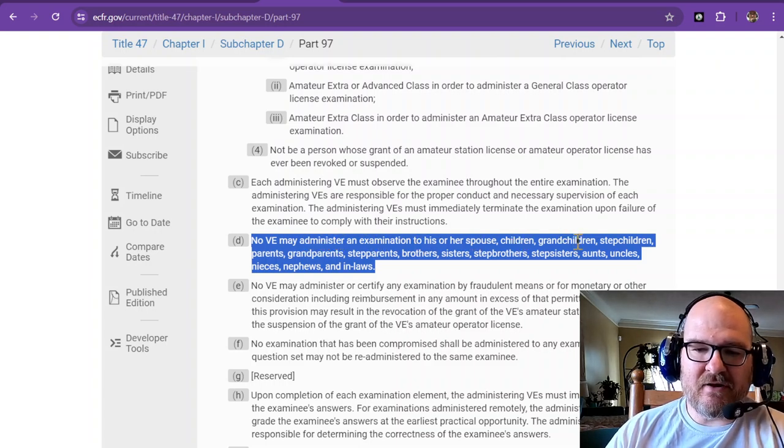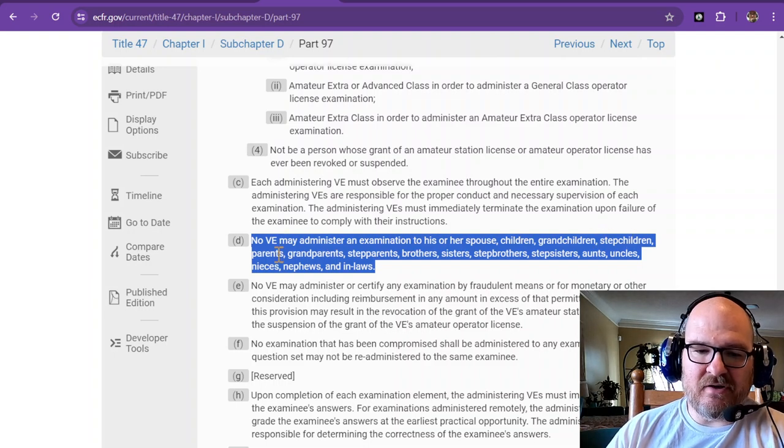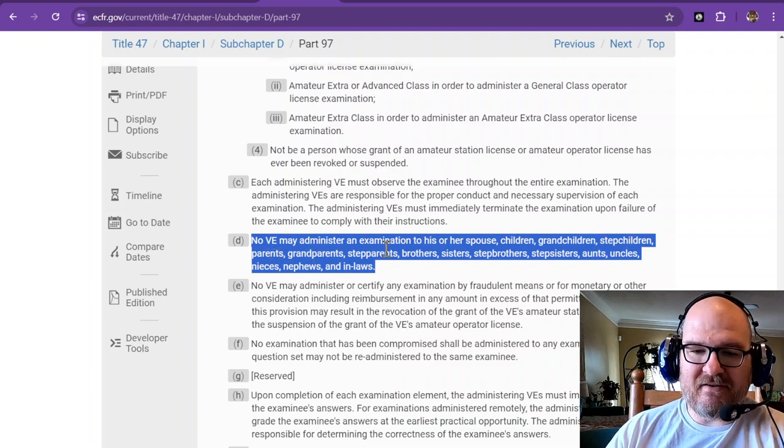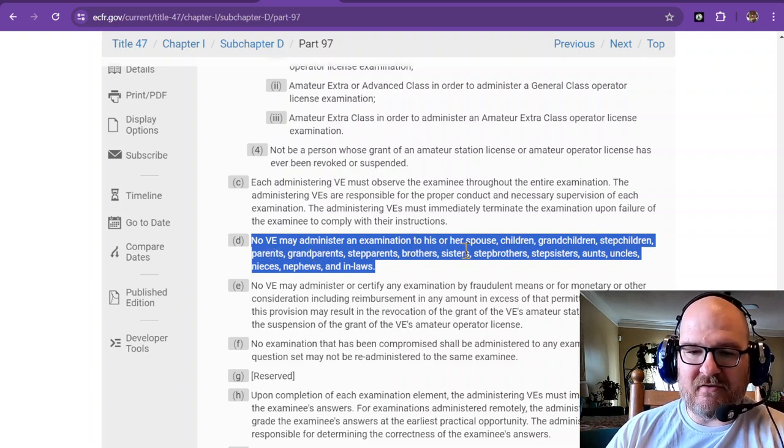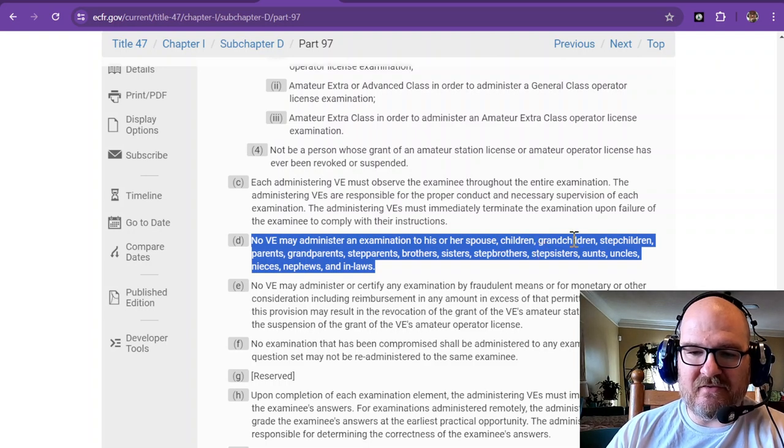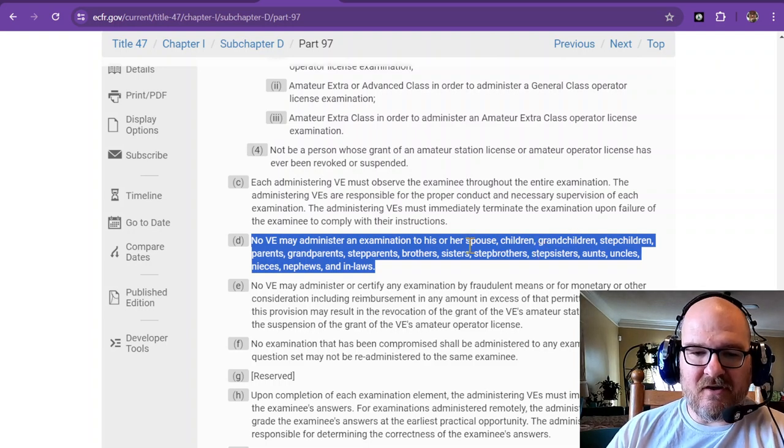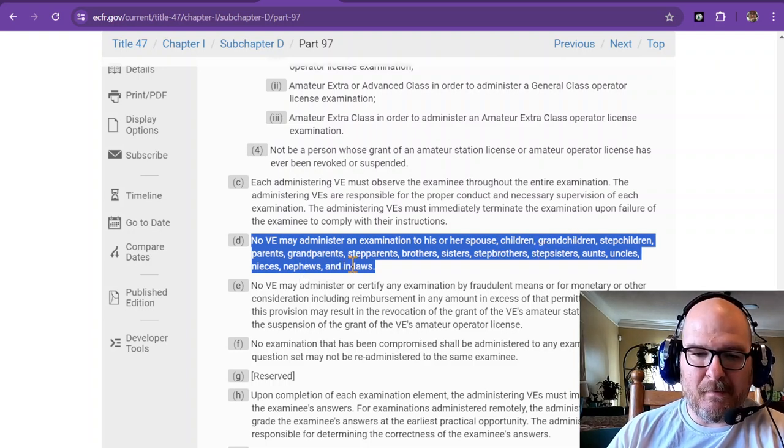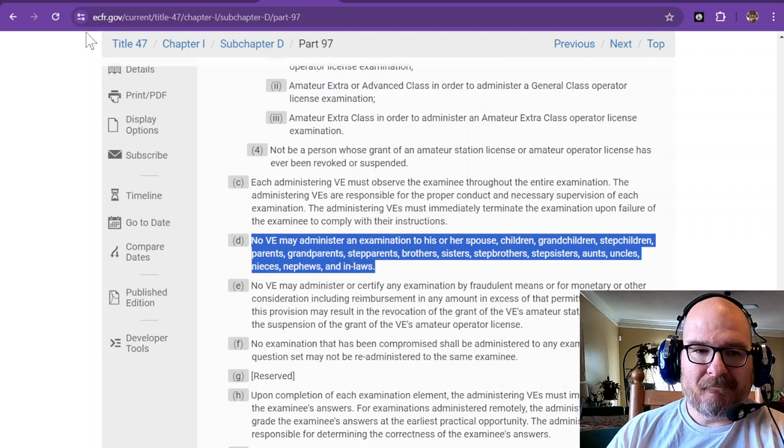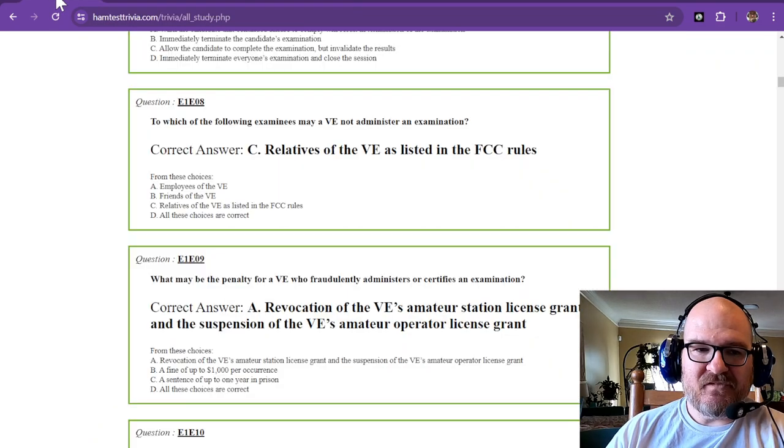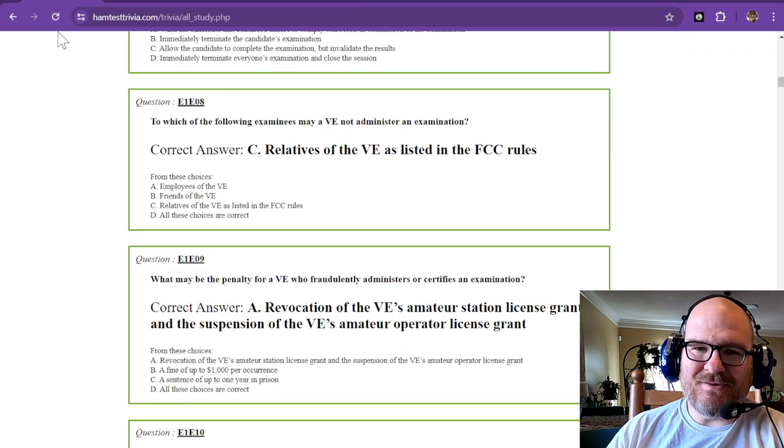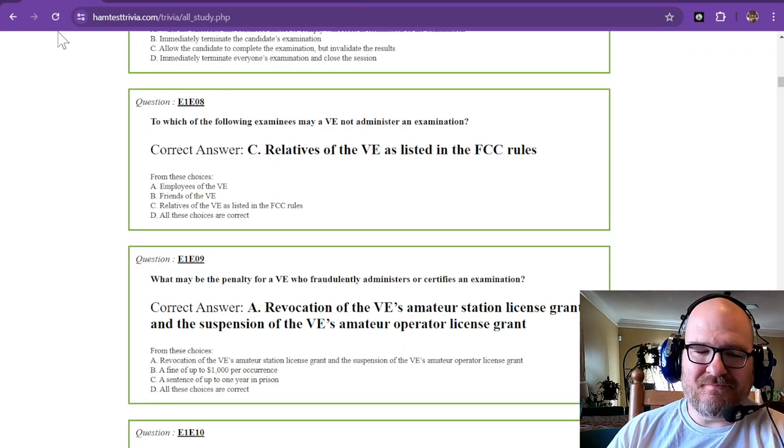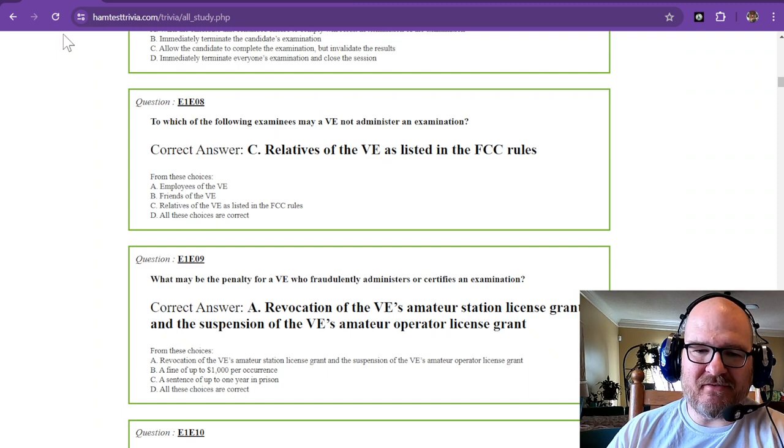grandchildren, stepchildren, parents, grandparents, stepparents, brothers, sisters, stepbrothers, stepsisters, aunts, uncles, nieces, nephews, and in-laws. So if you're related to them, you're probably not going to be able to administer that exam.